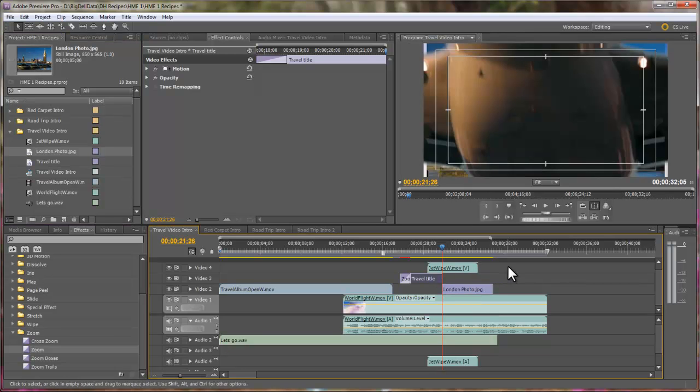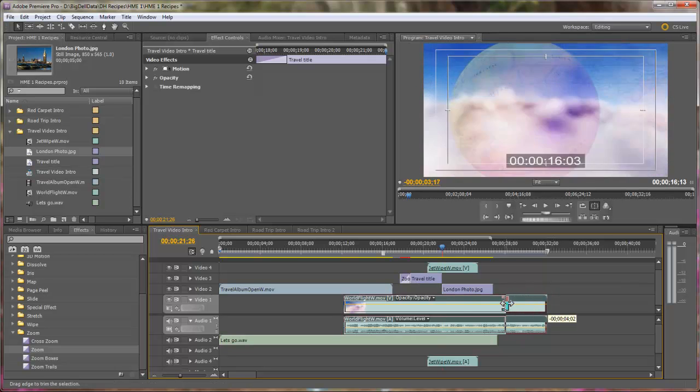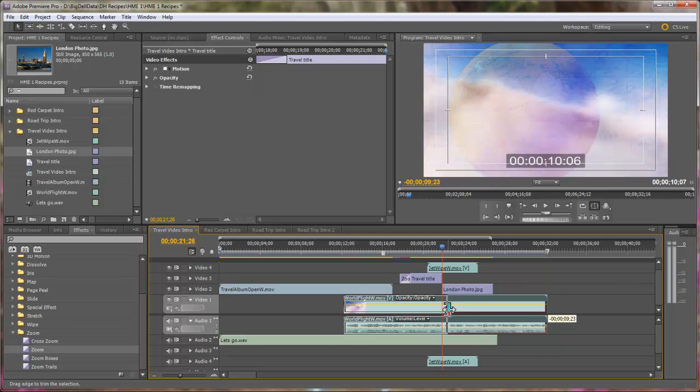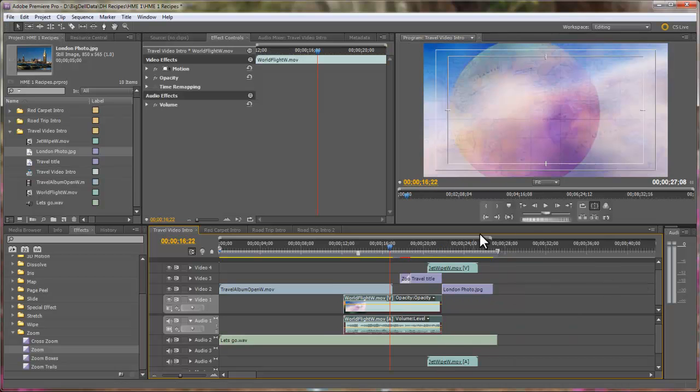So, the other thing that I need to do is trim this World Flight back because we don't really need it anymore either. So, at this point right there. If you play this from this point on.